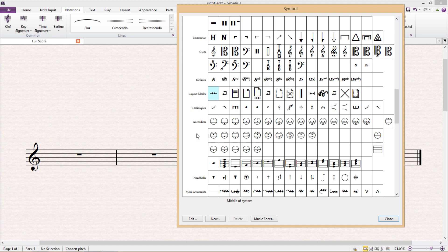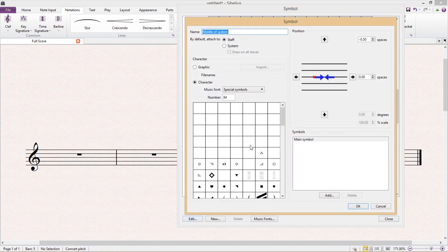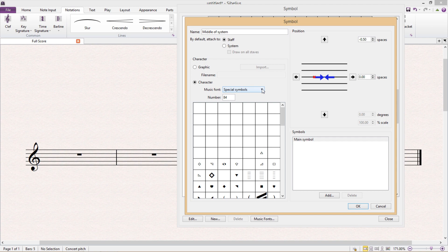So first I have to check out which text type the symbol I would like to change belongs to, and I can do that by selecting it and clicking edit. And here I can see next to music font that it belongs to special symbols.